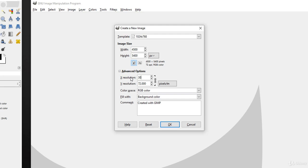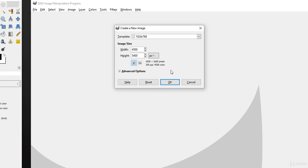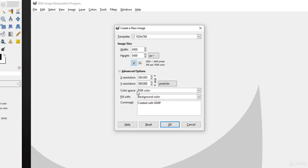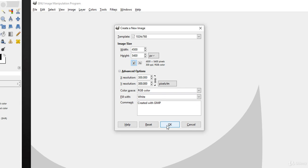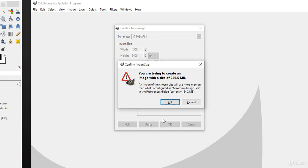This time I choose 300 by 300. Color space I choose RGB color, and fill with color I choose simply white. To create a new image file, I simply hit OK.